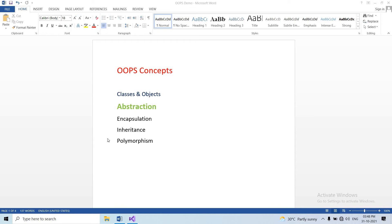Hi guys! Welcome back to Tiluku Programmer Channel. Today we will cover an important concept called Abstraction. There are a lot of abstraction questions in many interviews, with easy examples. So don't miss the video.